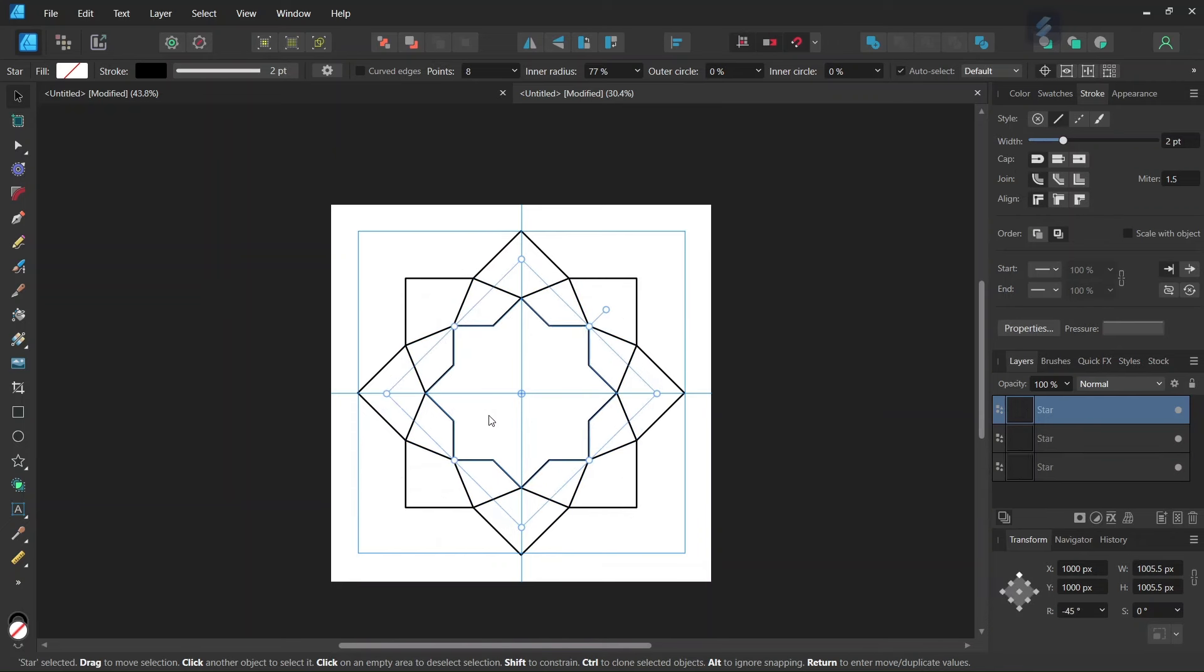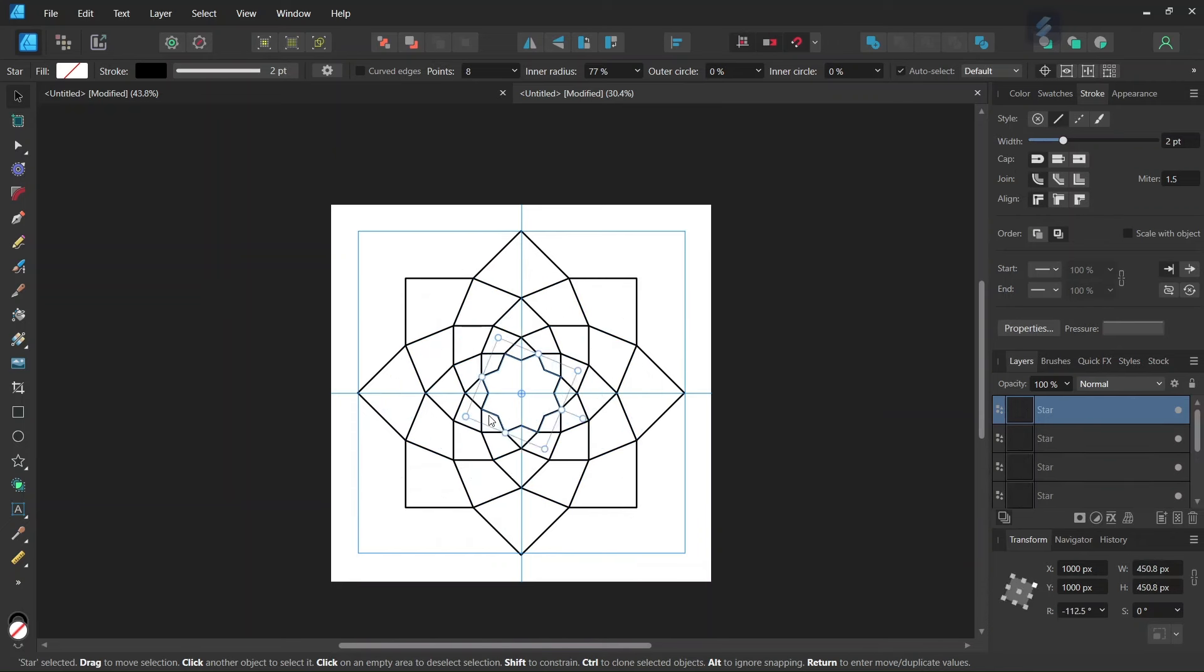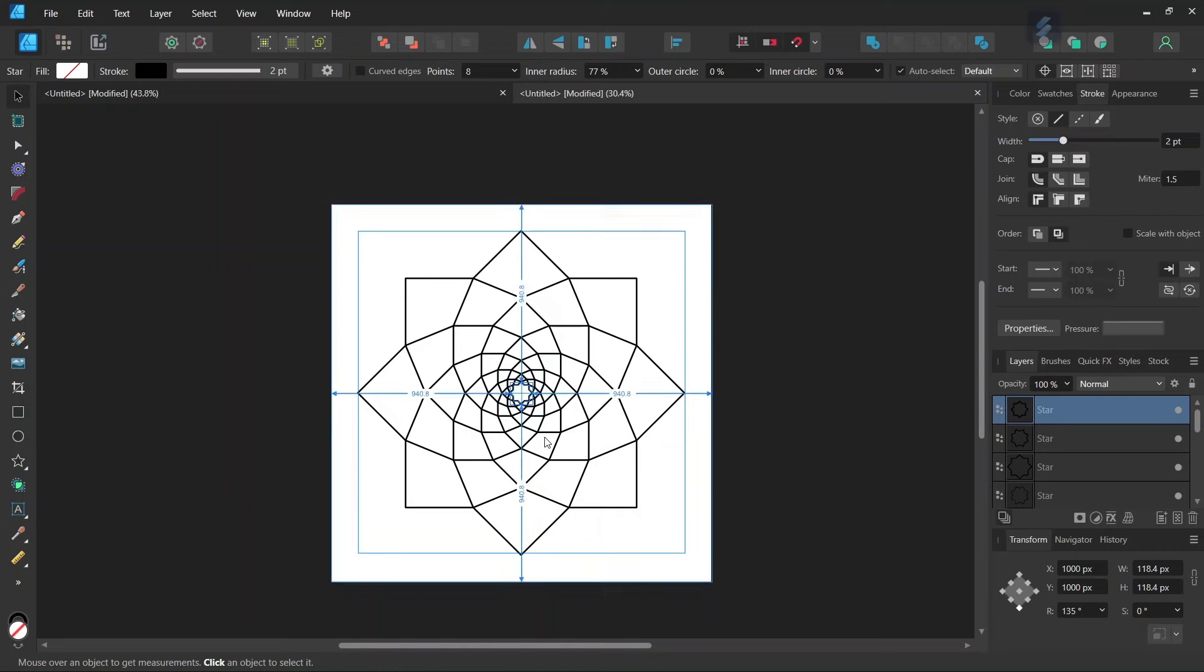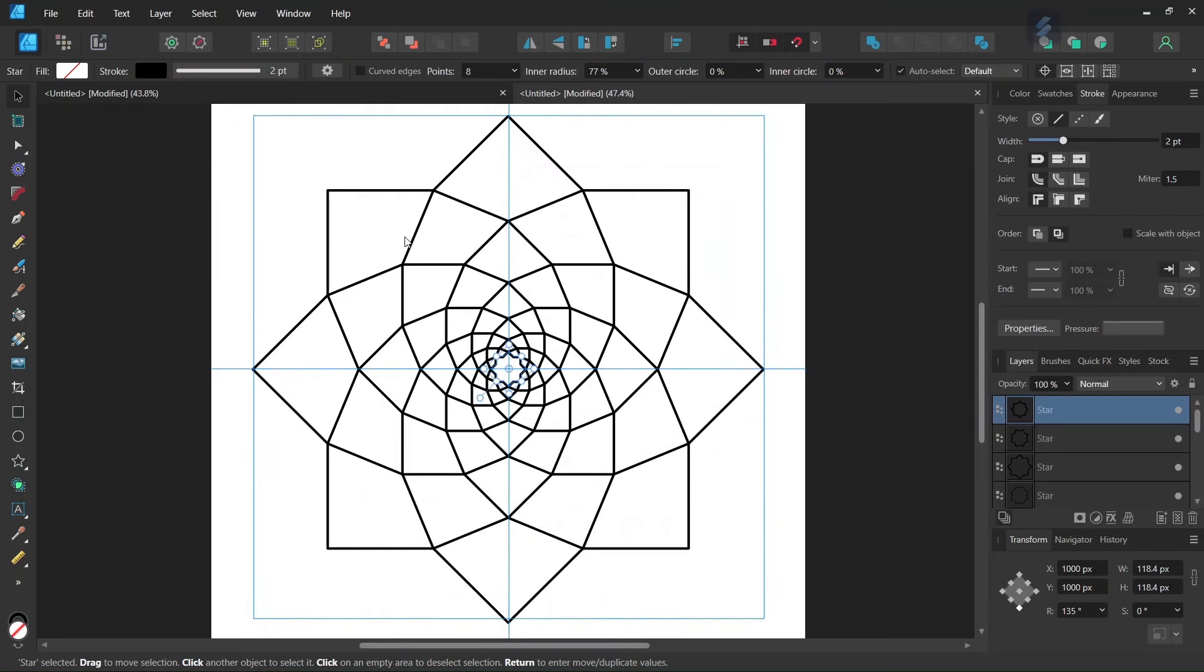And then we press Ctrl and J several times until we have as many iterations as we want. And this is what creates the figure.